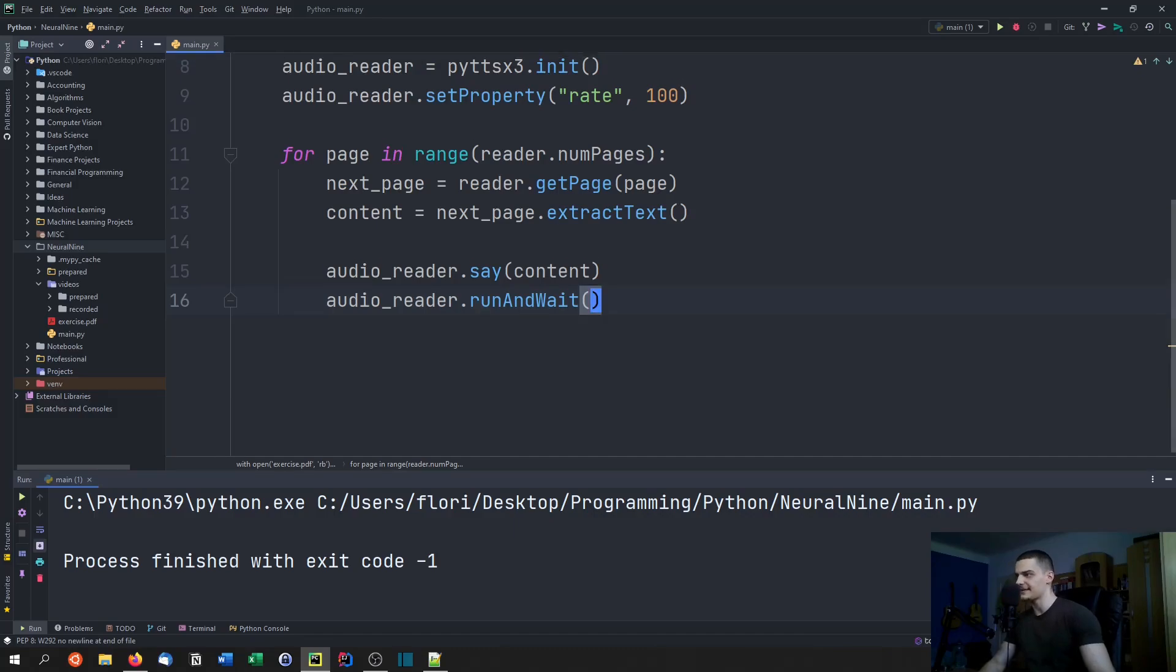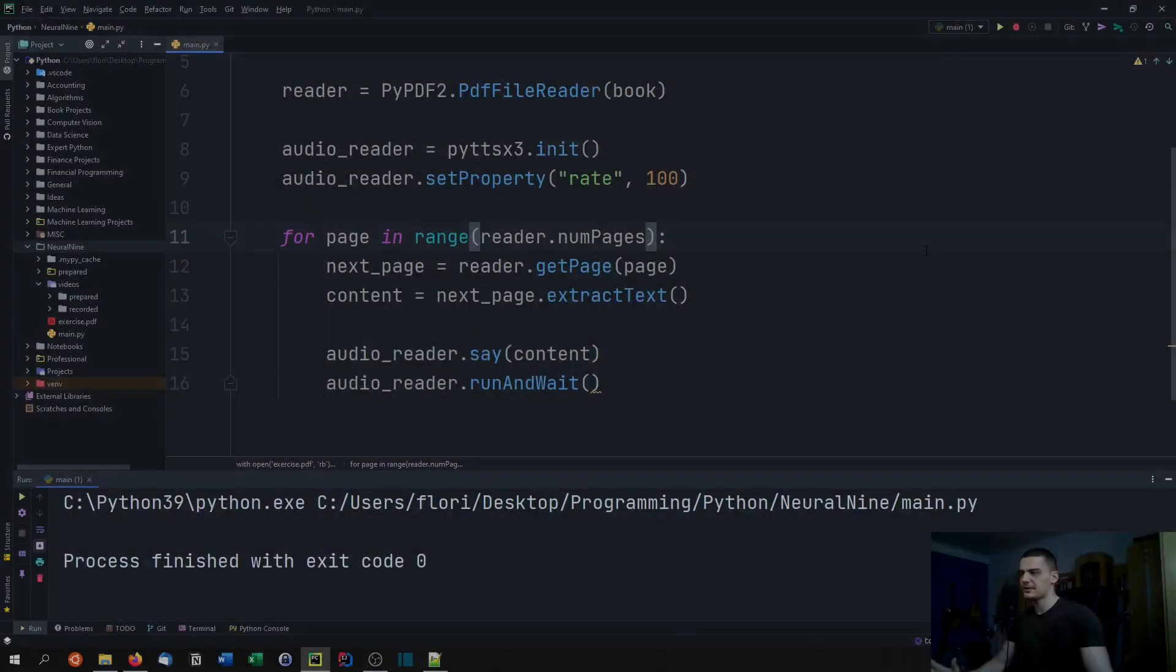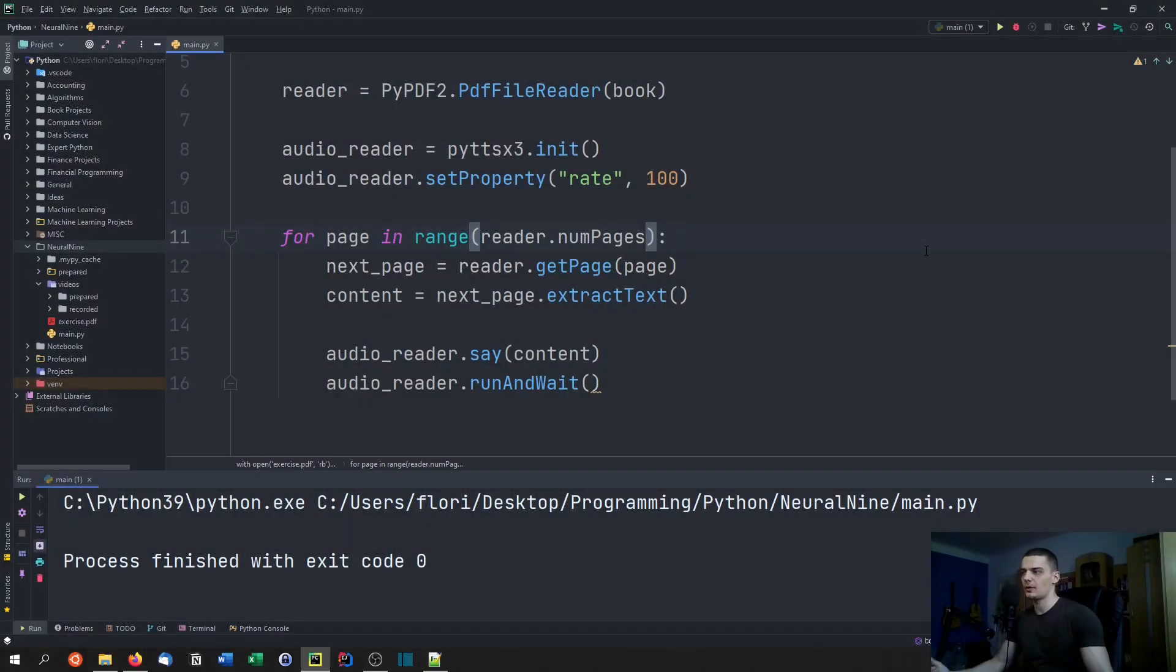But that's the basic way of how you read PDF text using text-to-speech in Python. This all works quite well, but the problem is that usually when we have an audiobook we want to have a sound file.